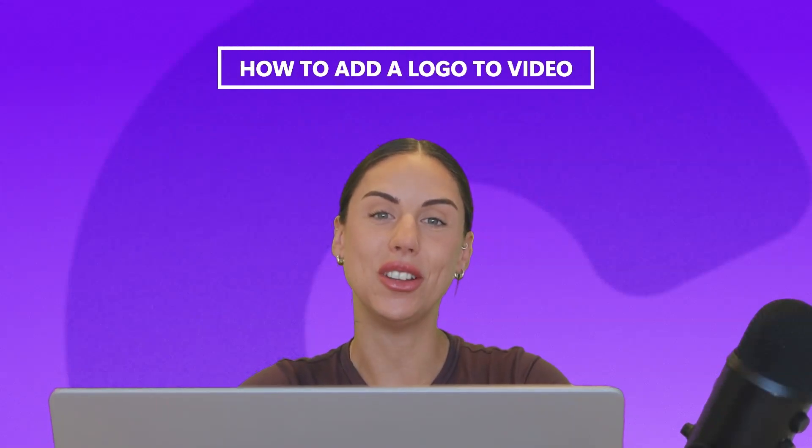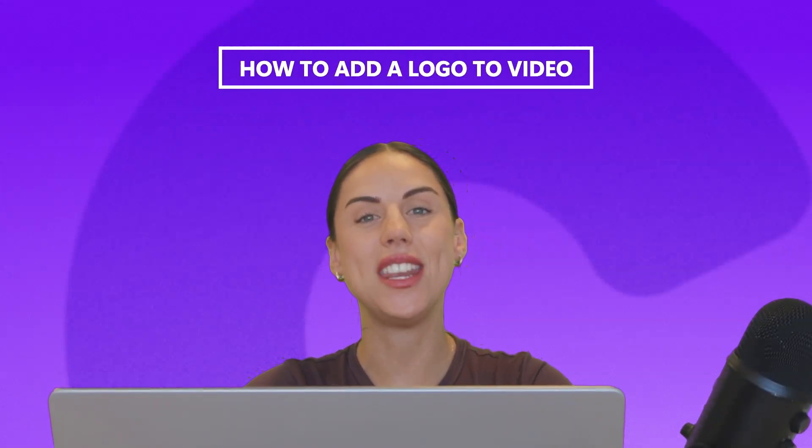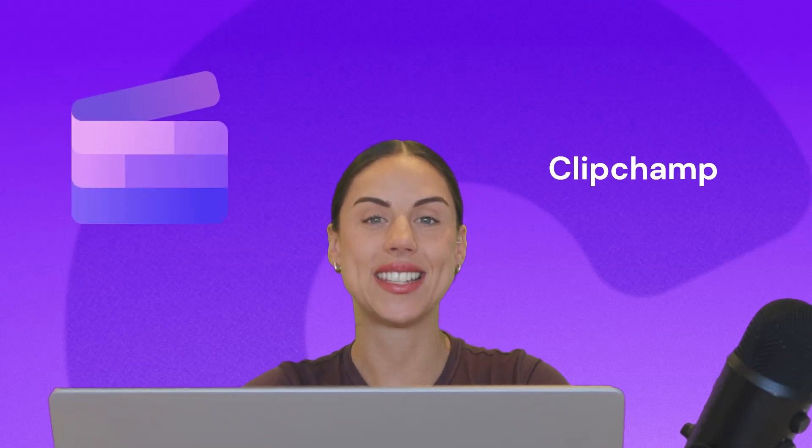Do you want to know how to add a logo to a video? Well, in this video, I'm going to show you exactly how you can do that using either a logo image or text.